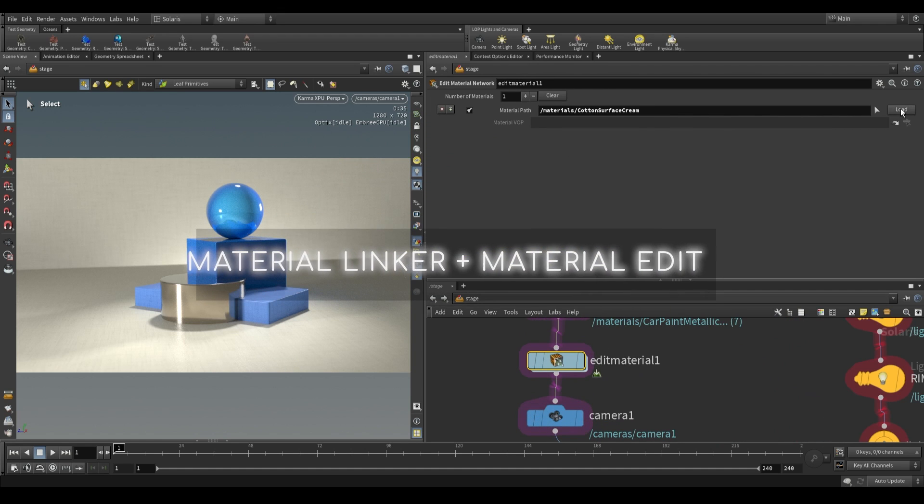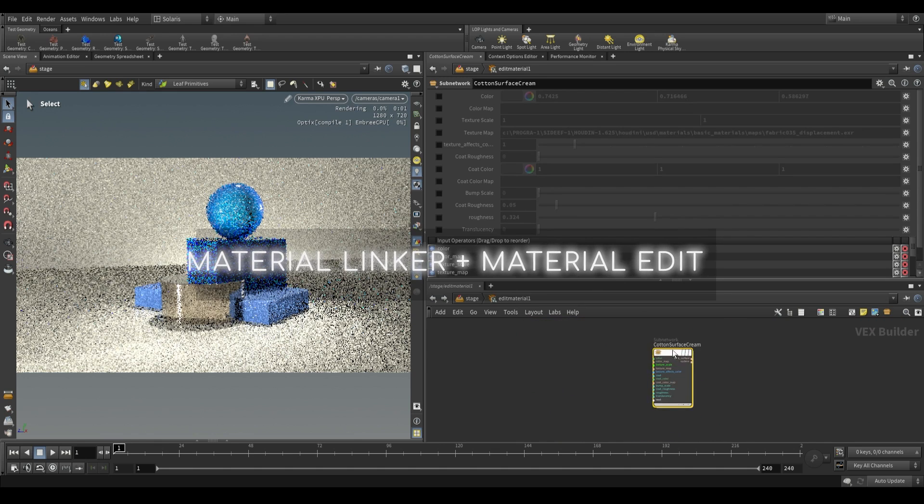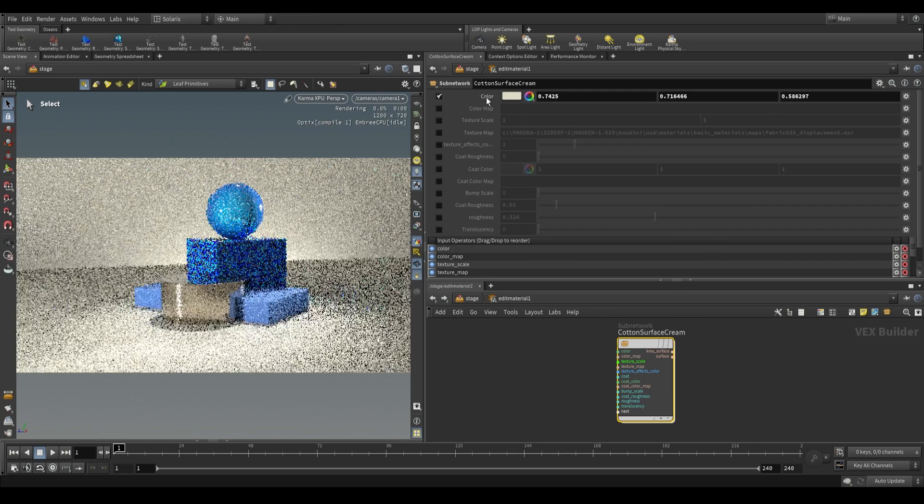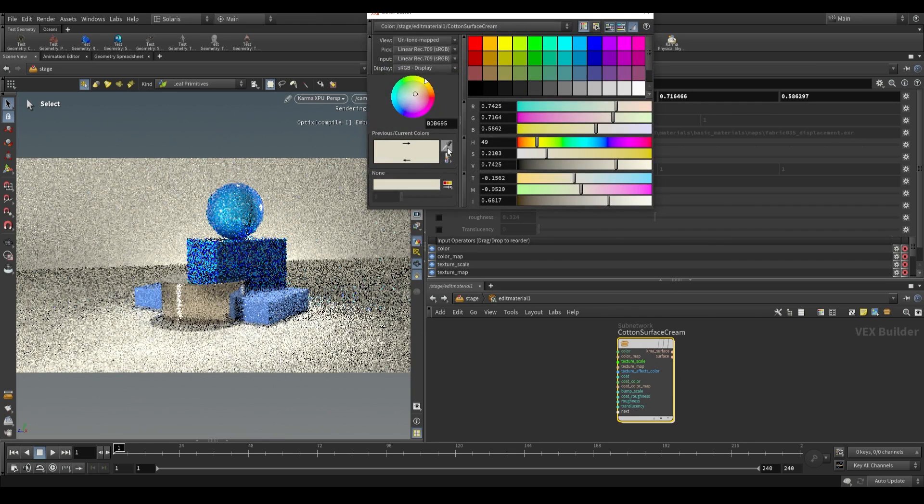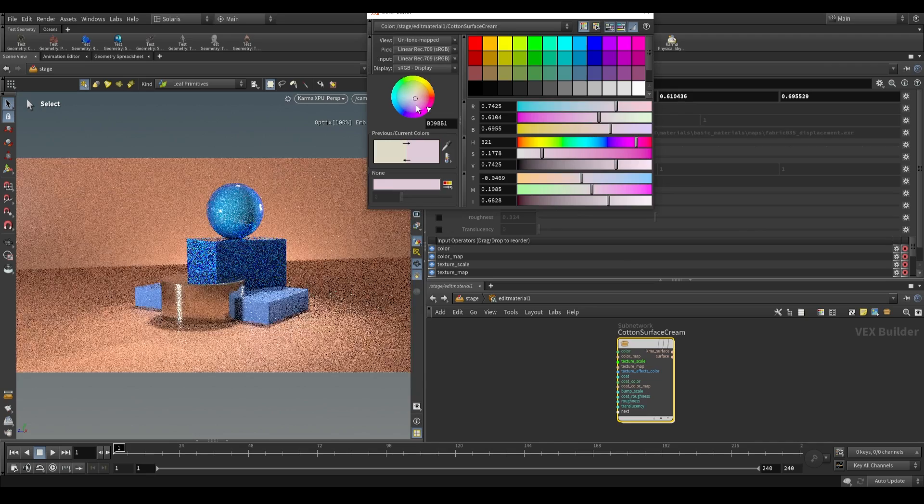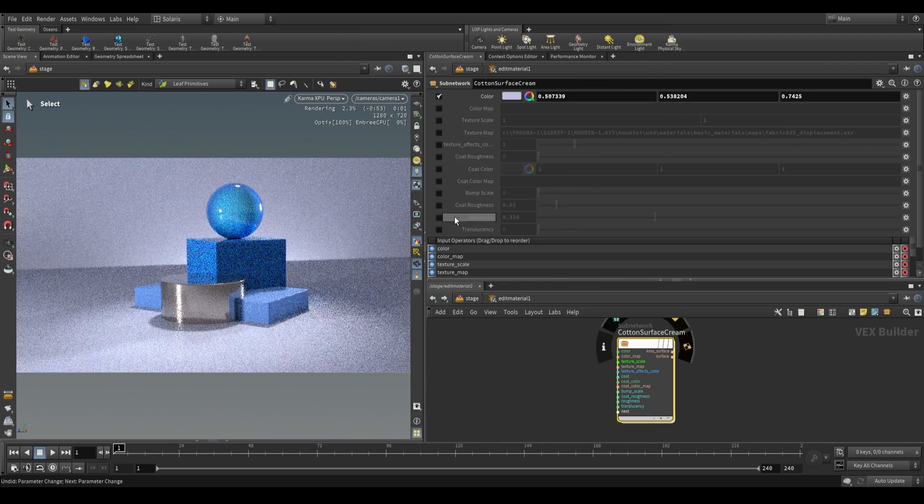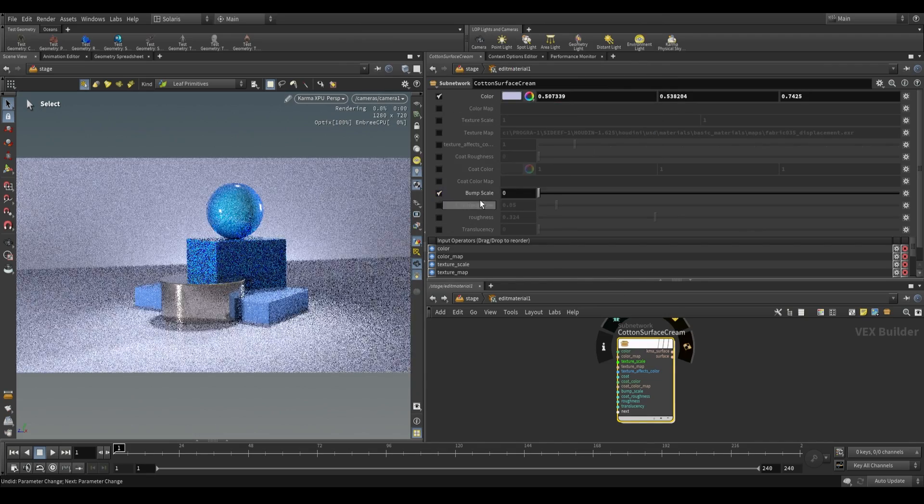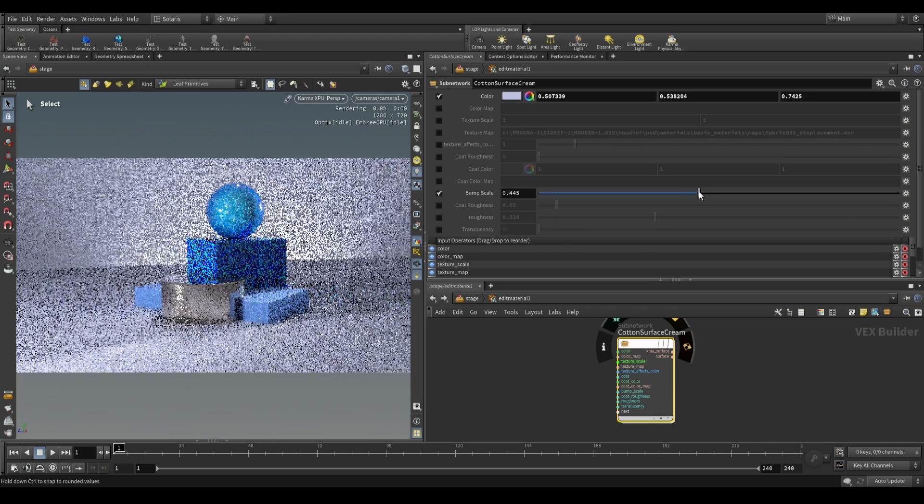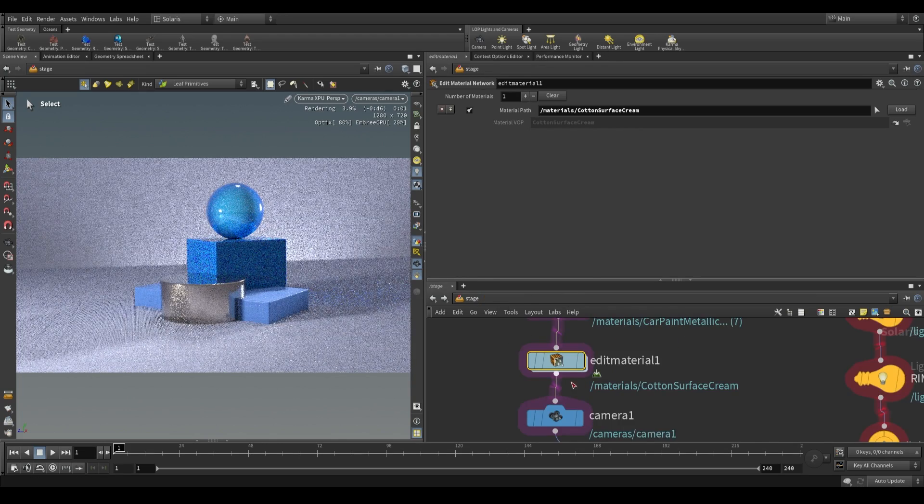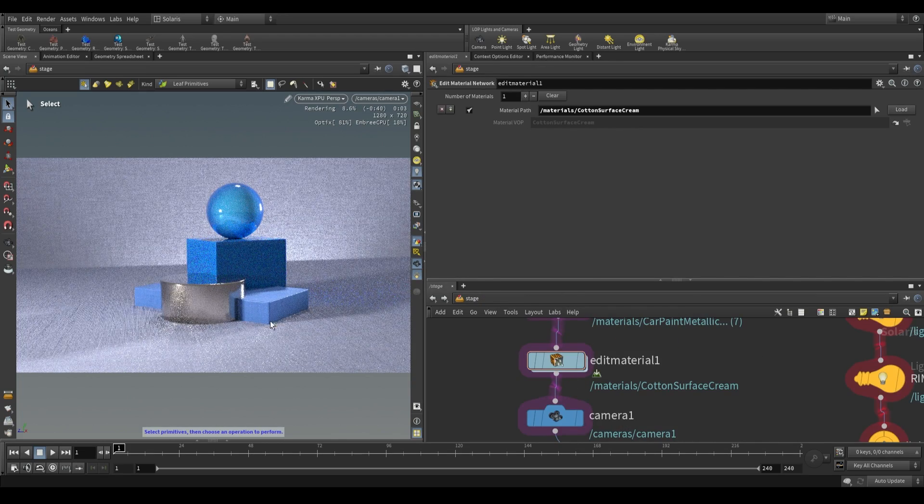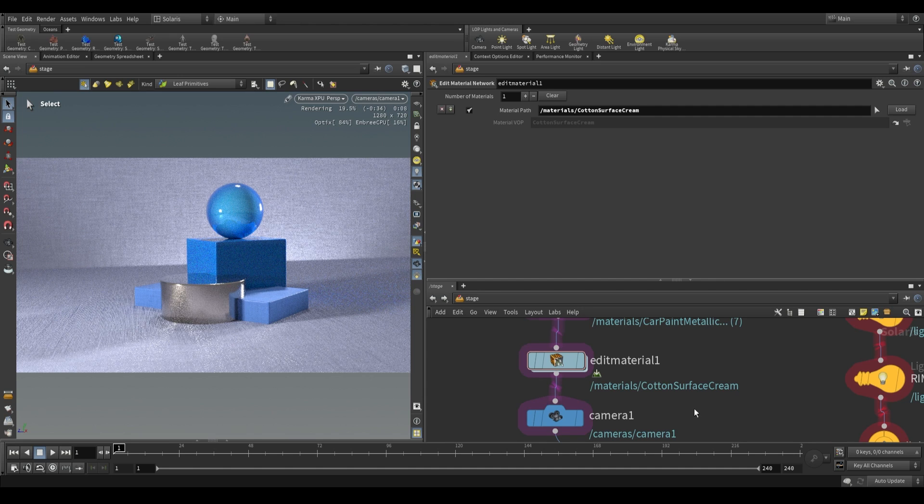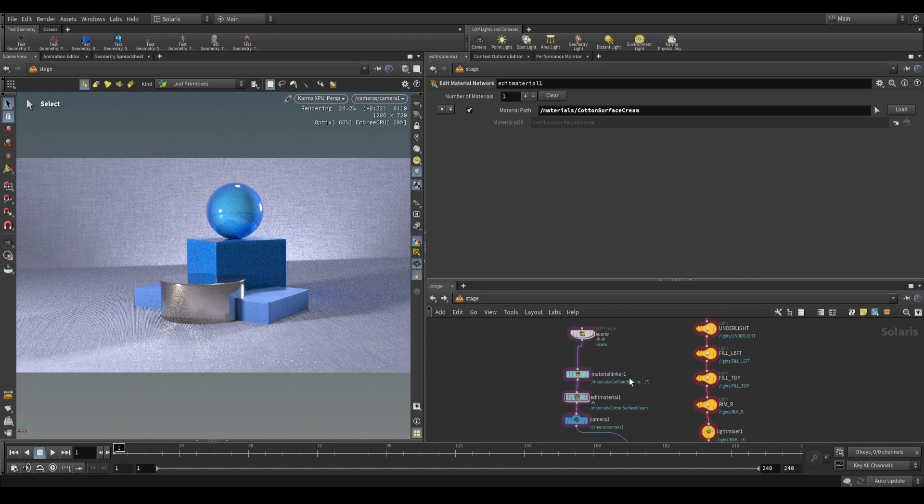If you say edit material network, it'll create this edit material node for you over here. From here, you can say load. If you dive inside, you actually have access to the node itself. From here, you can make changes to things like the color. If I want to change the color of this cotton, we can do that from here. All you have to do is enable whichever thing you'd like to adjust, for example, bump scale, and then give it some value. And so now we have that cotton having a bit of a bump map to it. Our scene now has materials.